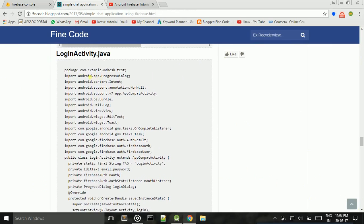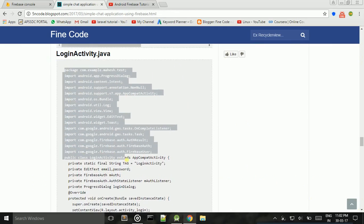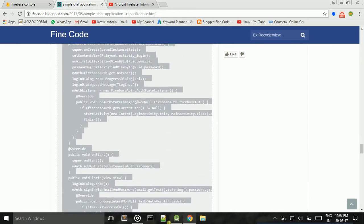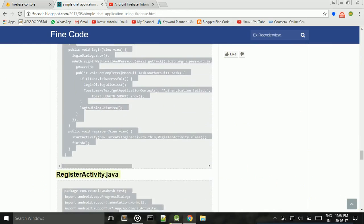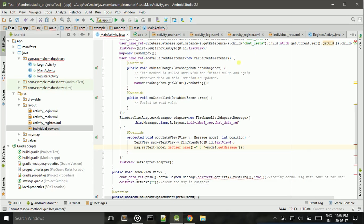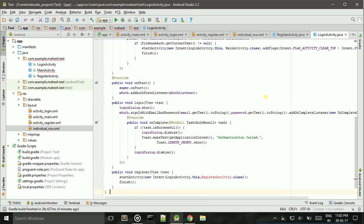Also copy this code and paste it into LoginActivity. Ctrl+A, Ctrl+V.